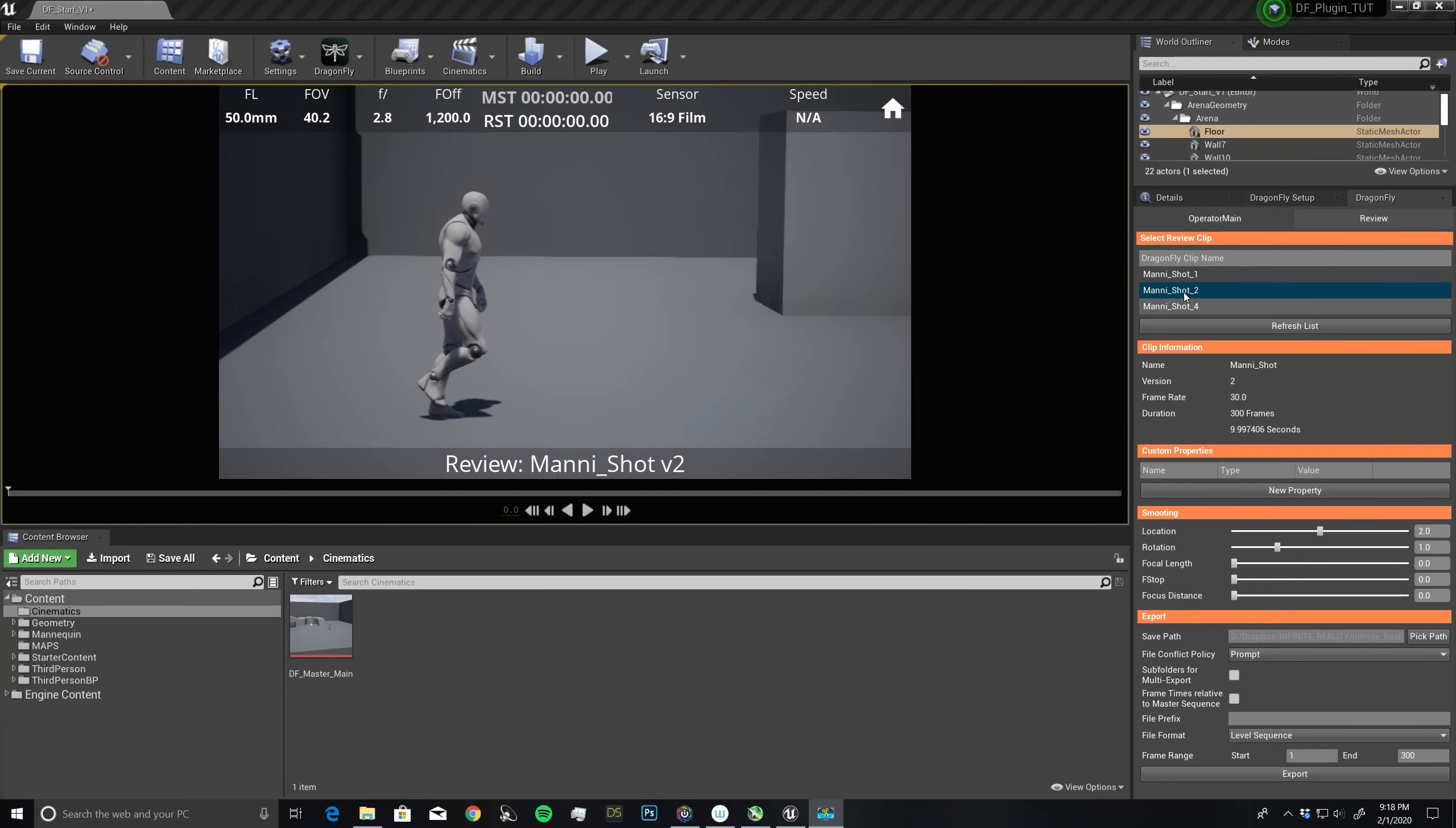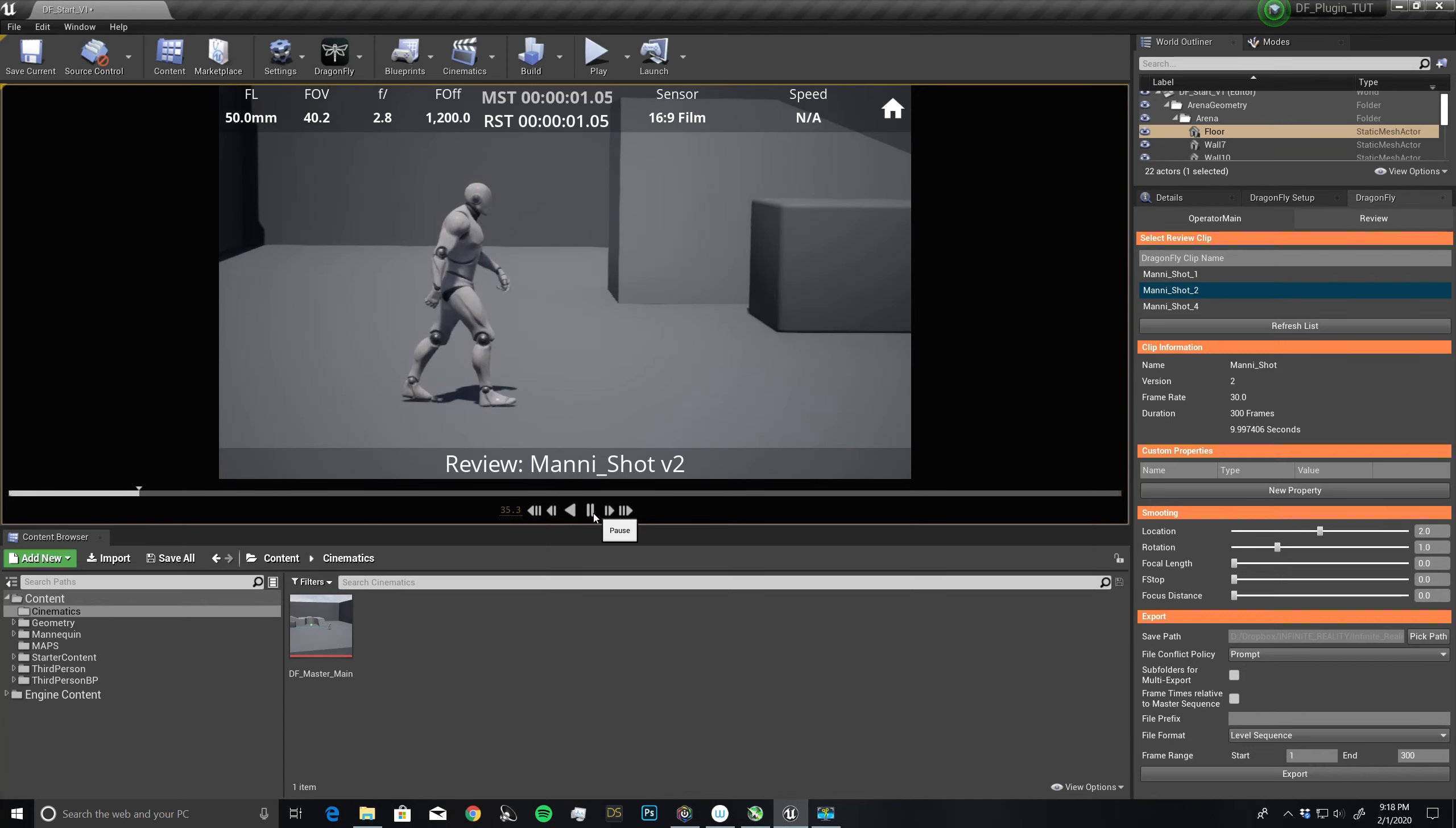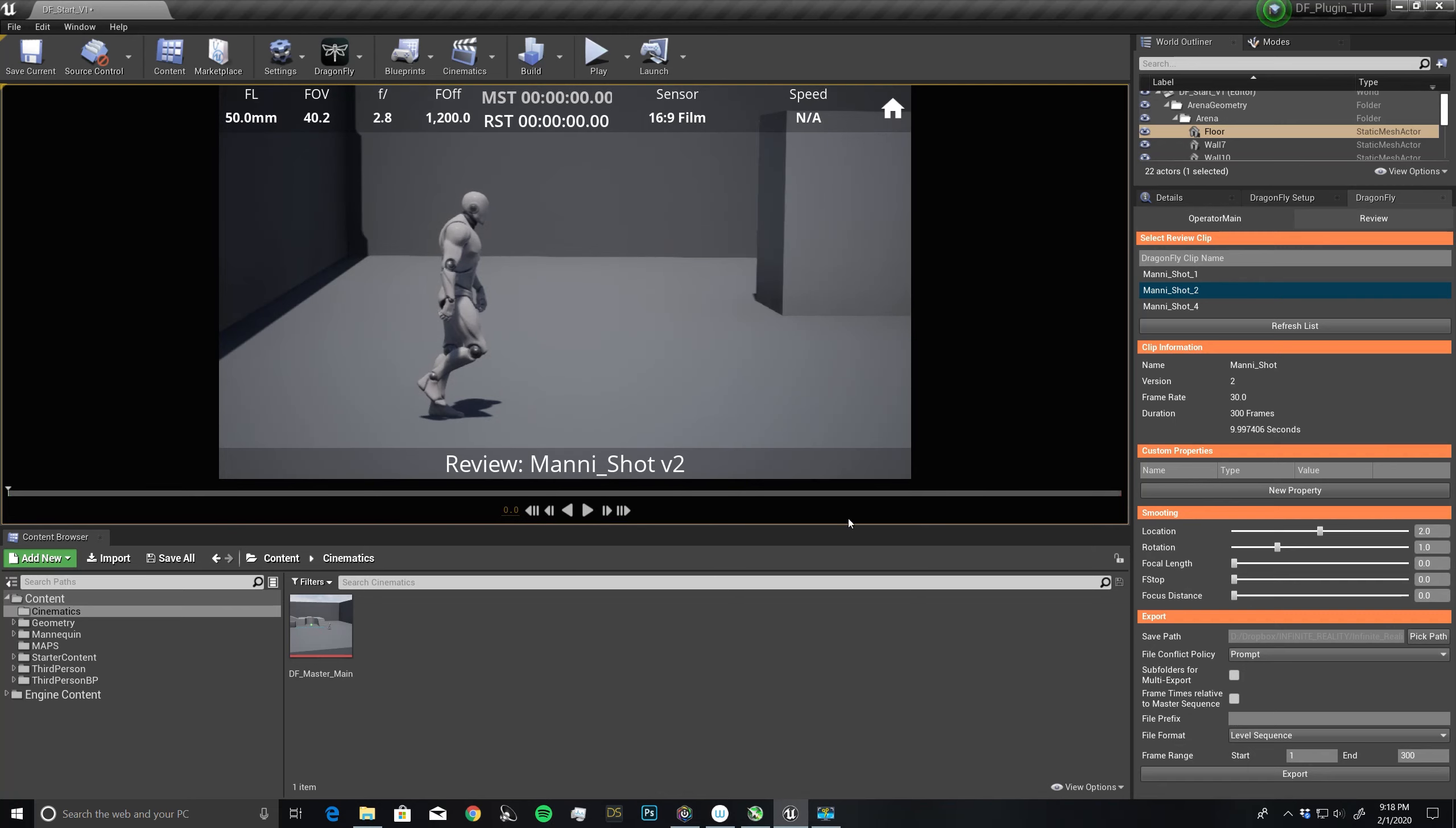Now that we've created some shots, it's time to export those out. To do this, I'm going to select what shot I want, hit play, make sure it's working, it does, rewind. We're going to export shot two with a smoothing of two. I'm going to leave this at a default path, I'm not worried about the prompt.